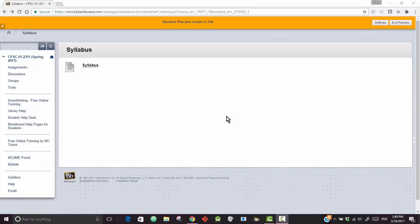Hello. This video will explain to you how to upload files into Blackboard. This could be a Word file, Excel file, or an Access file.